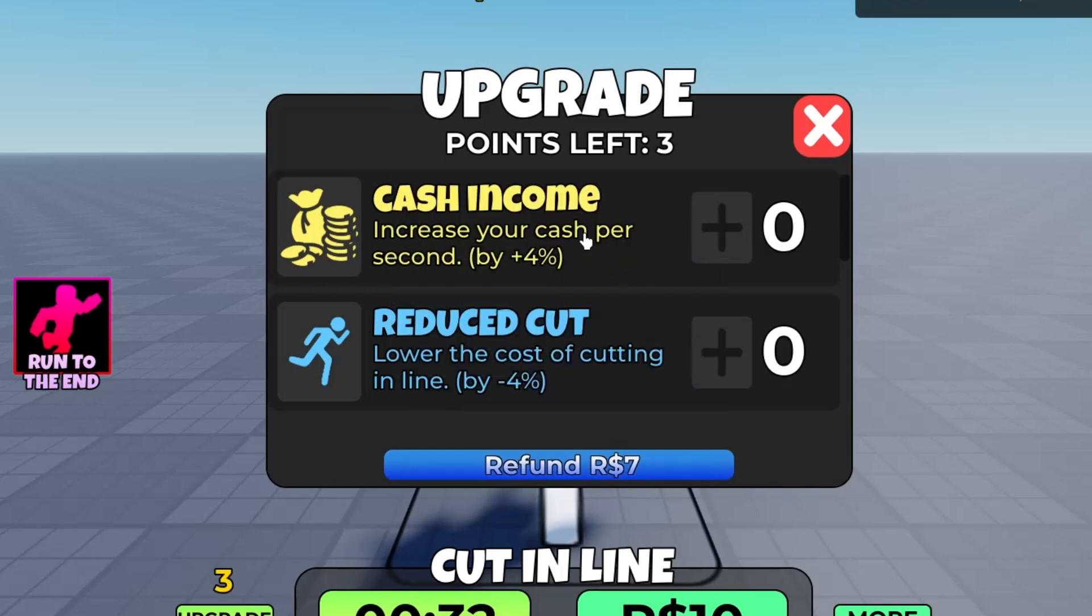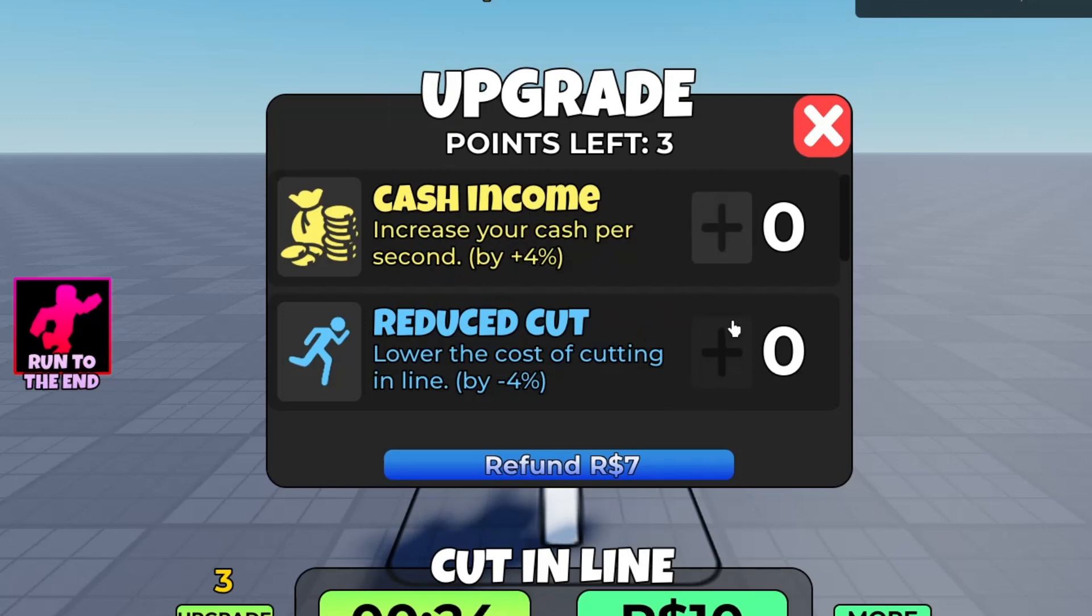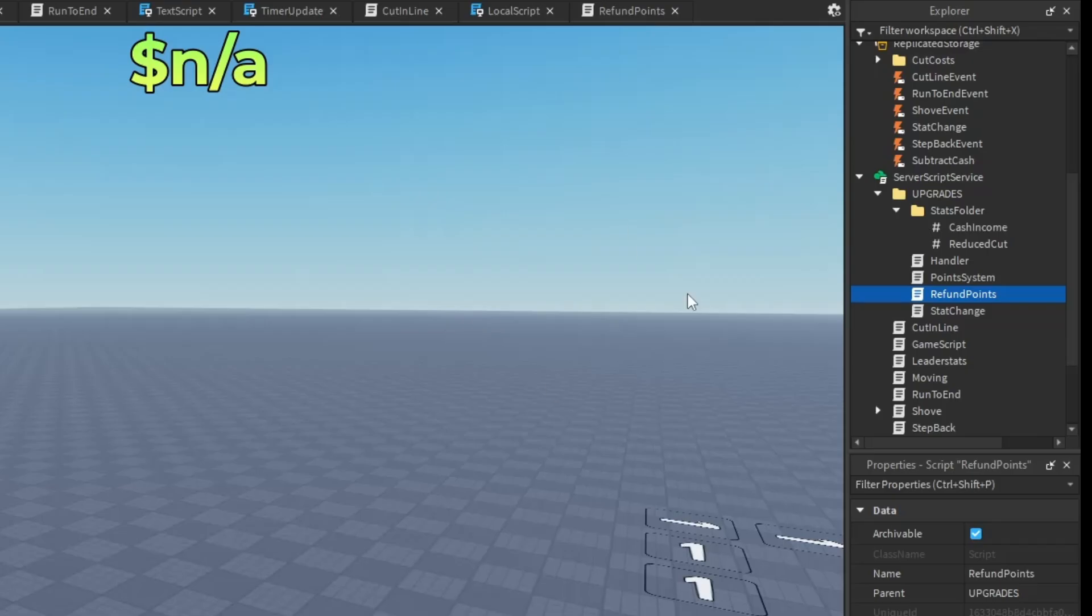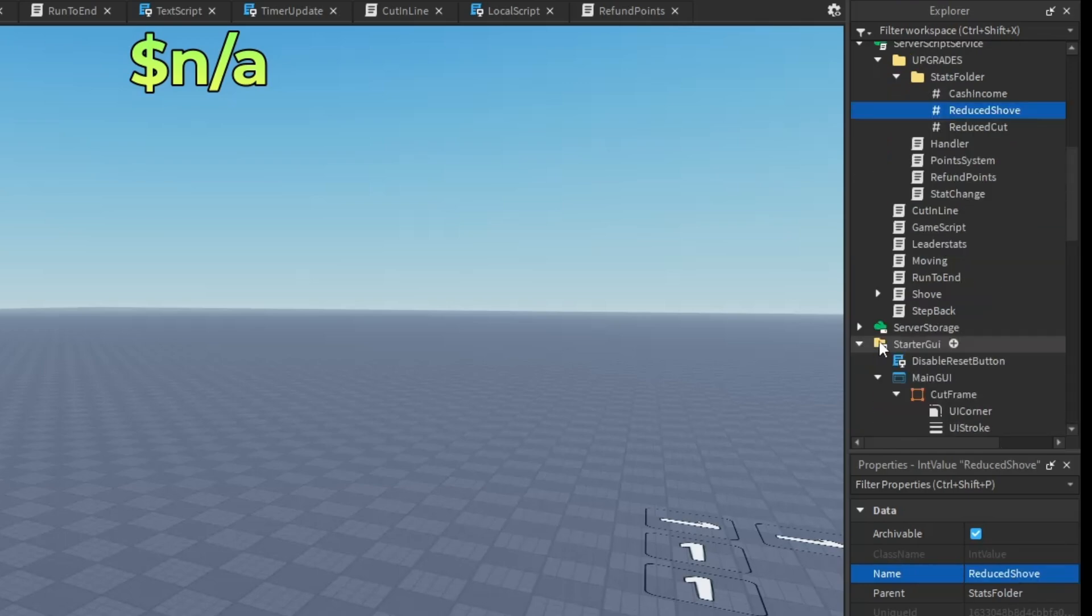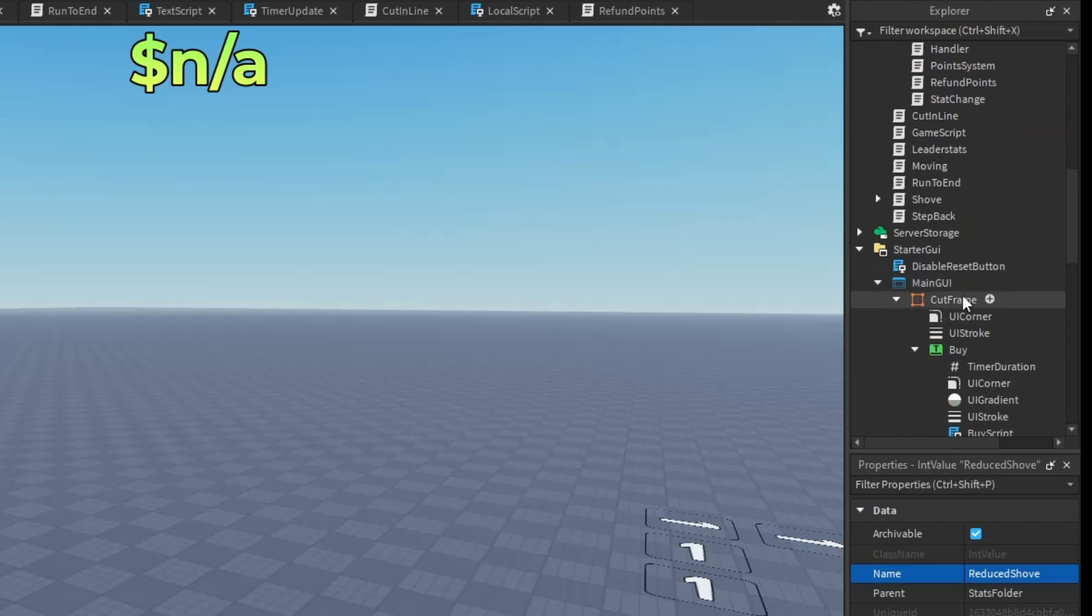As you can see, as soon as I bought it, all my points came in and I'm going to use it on reduced cut. Now let me teach you guys how to make your own upgrades. First, what you want to do is change that value - I'm going to make mine reduce shove.